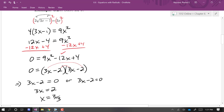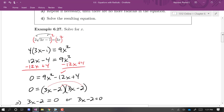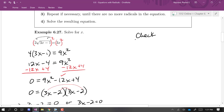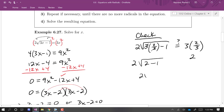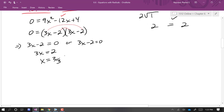Hopefully that is a solution, but we're not going to finish this problem until we check. The original equation is two times the square root of (3x − 1). Plugging in x = 2/3: that's the square root of (3 times 2/3 minus 1), and on the right side, 3 times 2/3 is 2. On the left side, the 3s cancel, giving the square root of (2 − 1), which is the square root of 1, which is 1, so that's 2 — which does equal 2. So x equals two thirds is a solution.